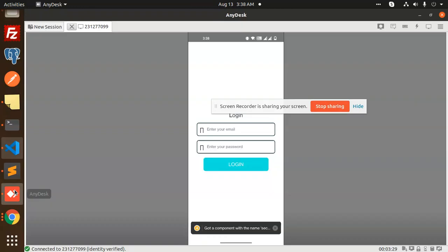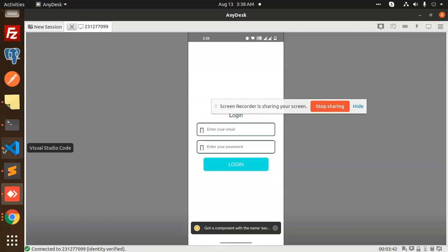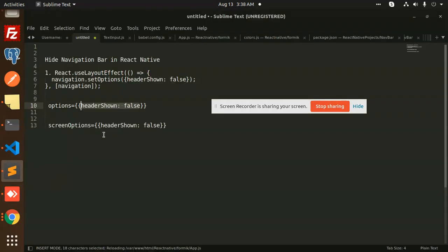If I go and check, you can see that the header navigation is now hidden for that screen. So you can hide it this way per screen. If you want to hide using `useLayoutEffect`, that works too — and if you want to hide screen by screen, you use this options method.